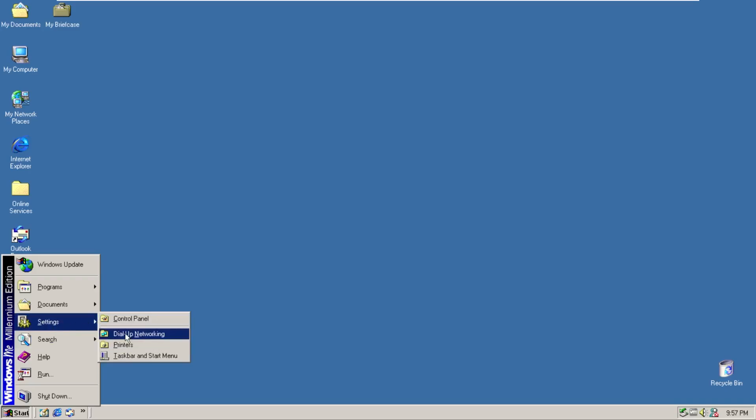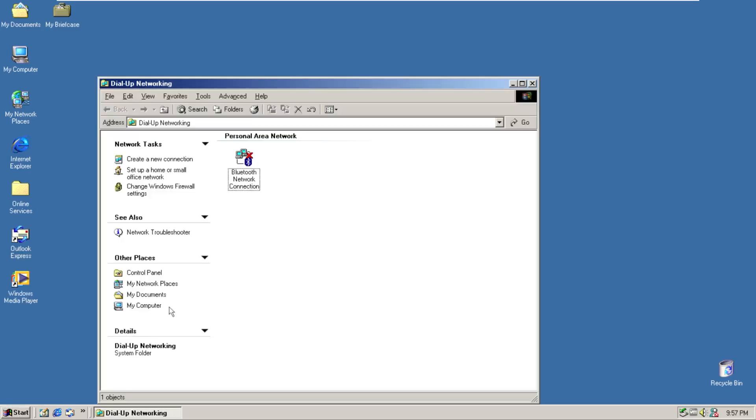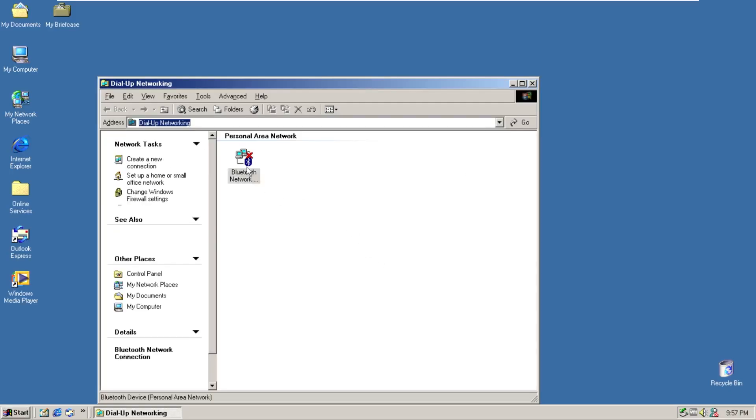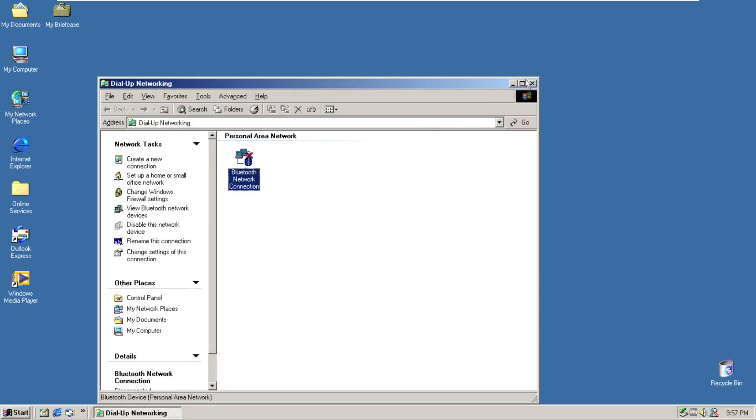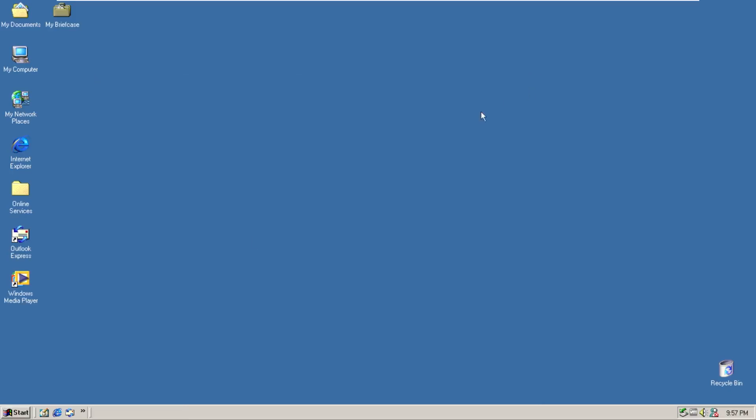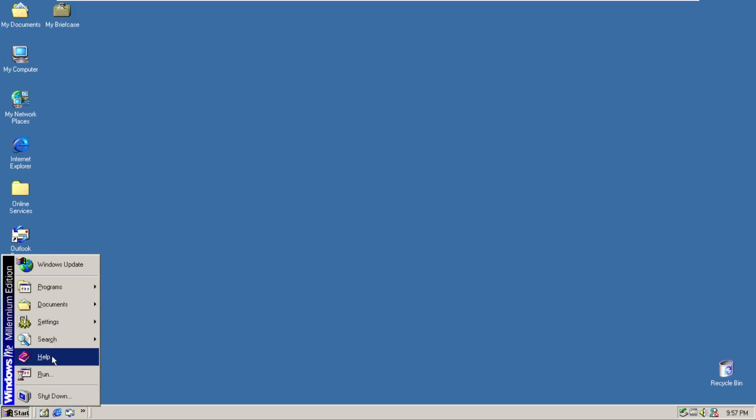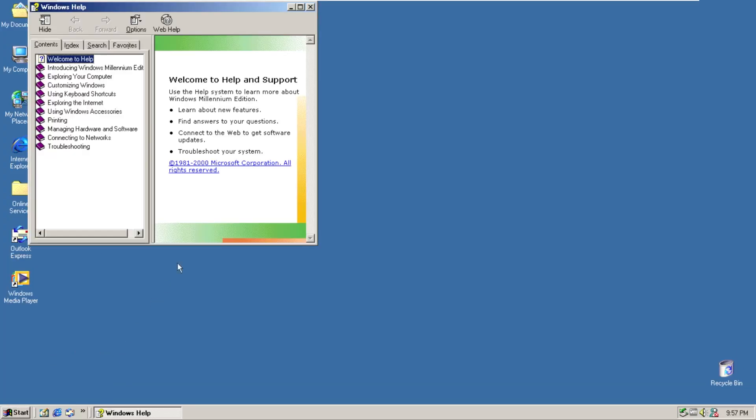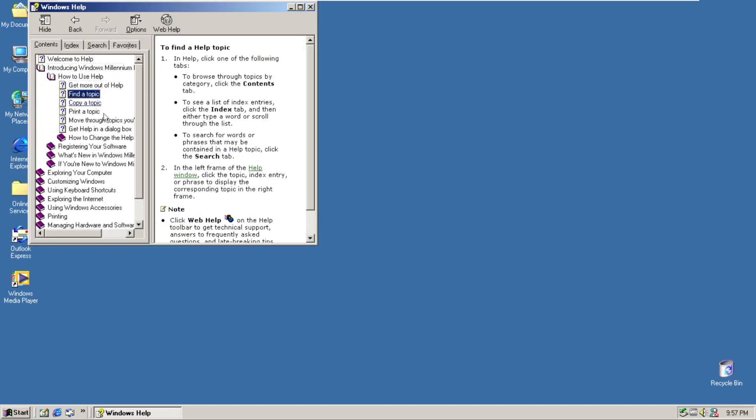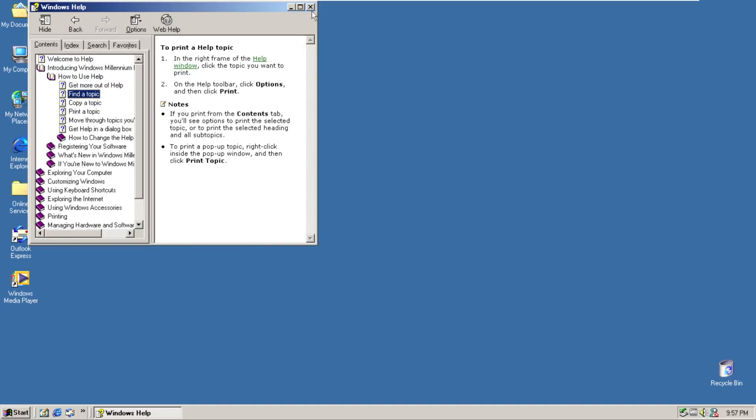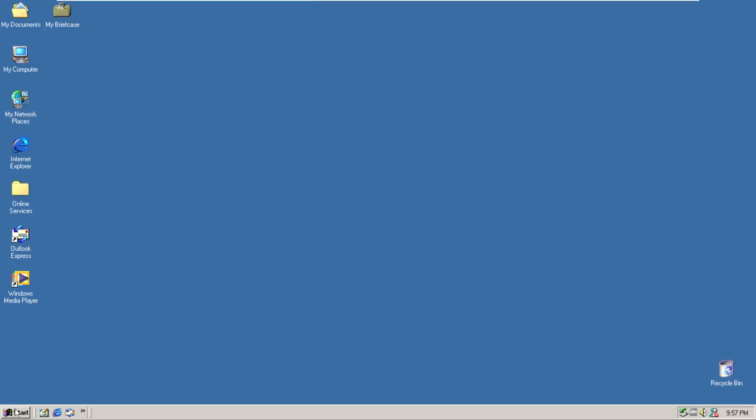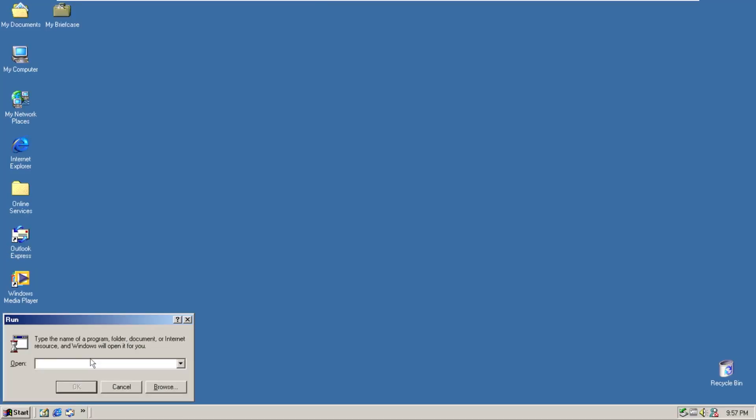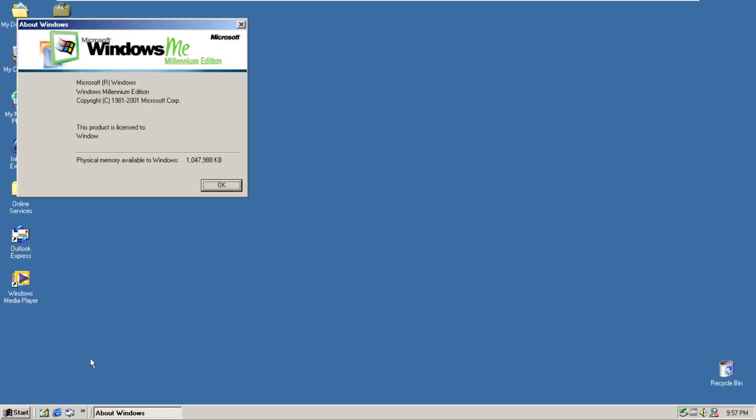Closing out of this, let's go down to search so we have for files or folders, internet, or for people. One thing I noticed under settings too is that I actually have dial-up networking as an option which I don't think was as prevalent in XP. We then have help which is the full Windows Millennium Edition help probably copied right out of the original 9x. Then we have run. We can type winver and see that this is Windows Millennium Edition copyright 2001.